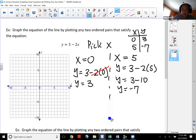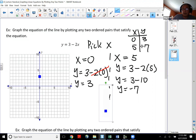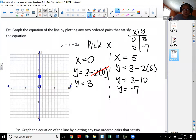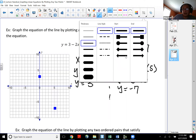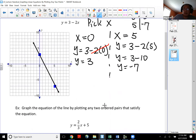My two points are zero comma three and five comma negative seven. Plotting zero comma three: zero for x means I do not go right or left; y is three so go up three. Plotting five comma negative seven: go right five, then down seven. Once I plot the two points, I connect them with a line.